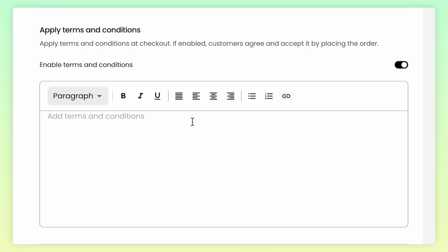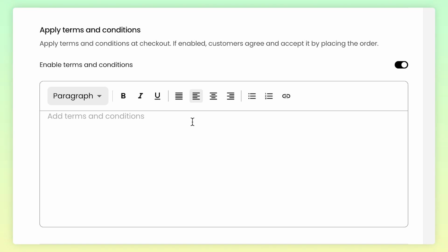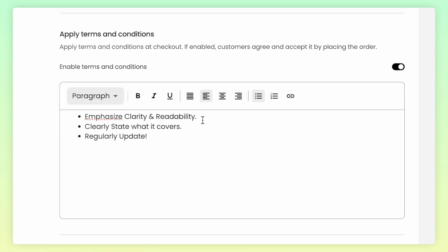Some best practices when adding terms and conditions: emphasize clarity and readability, clearly state what the terms and conditions cover including the services or products provided, and regularly update it.